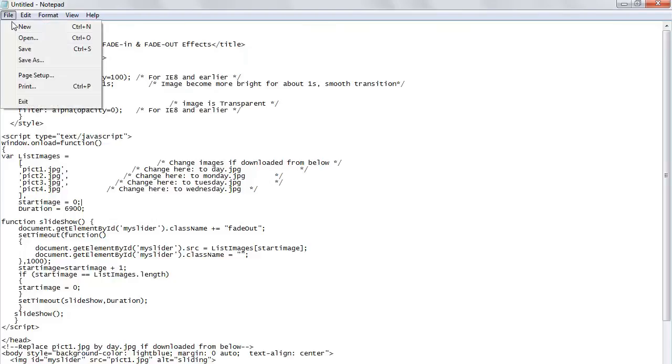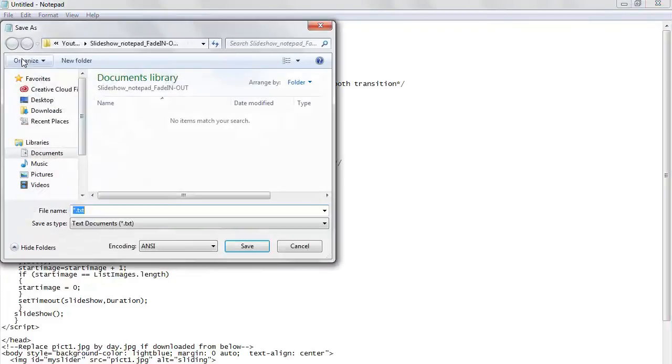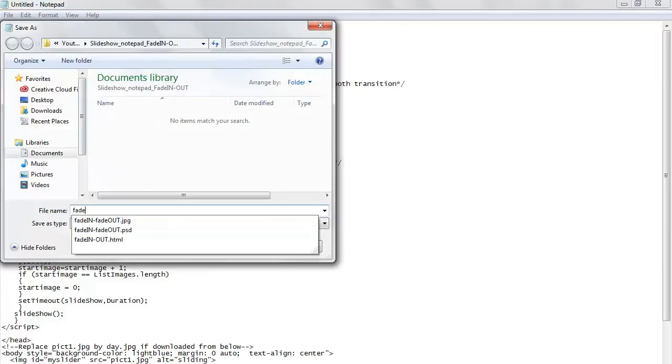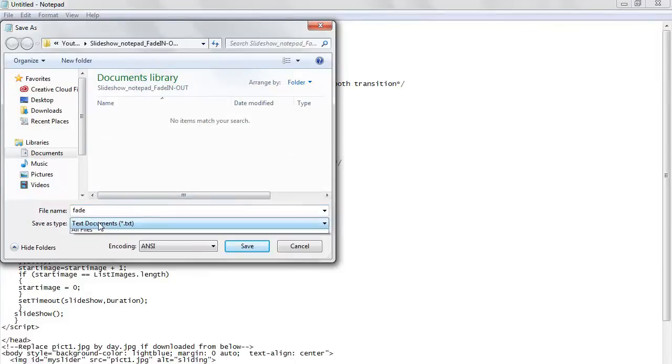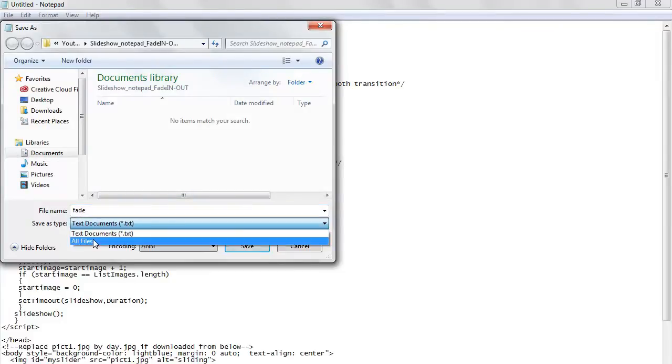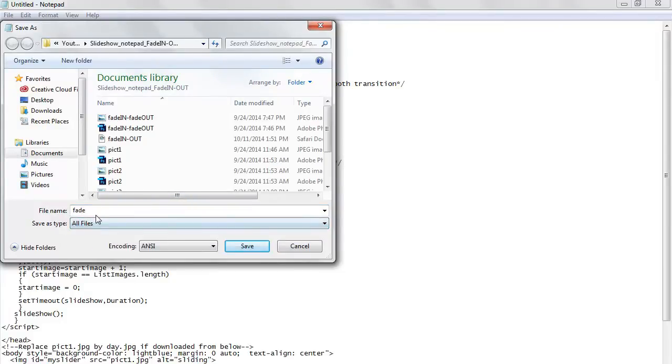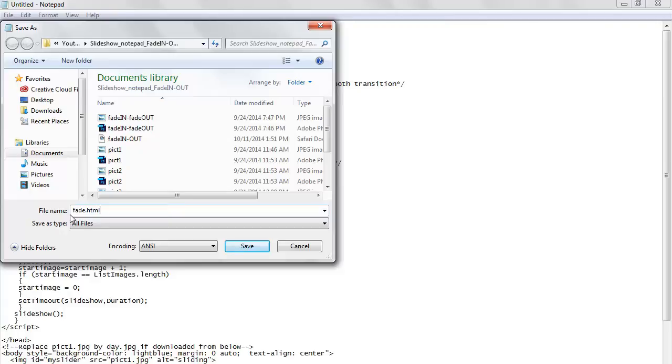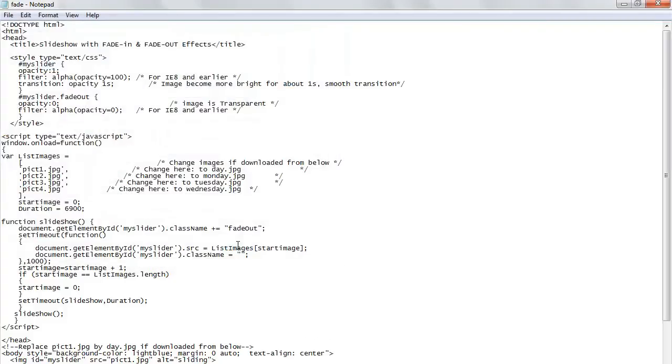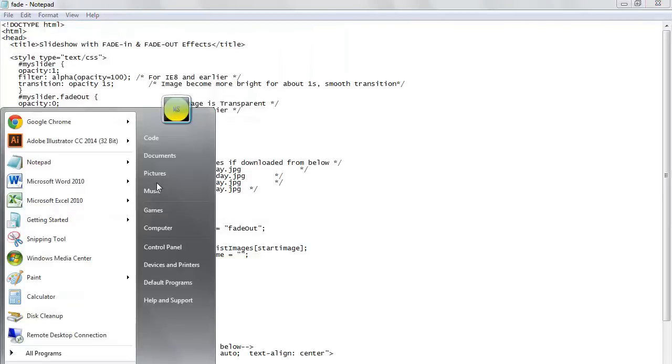Let's save this slideshow. Save as, I'll call it fade, and I add all file. Make sure you add .HTML. This is where once you use notepad you have to add .HTML. This will allow all browsers to read your slideshow.